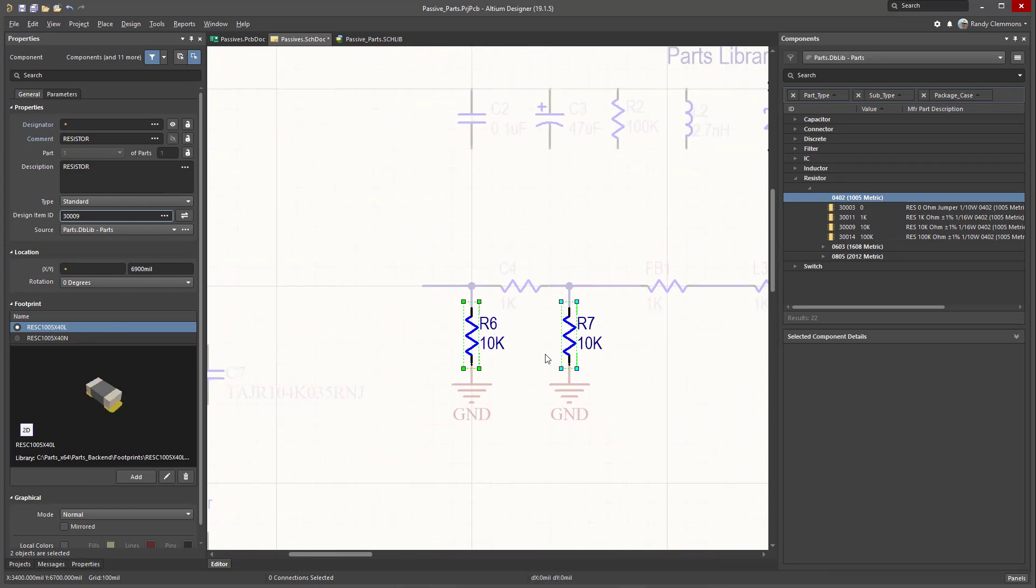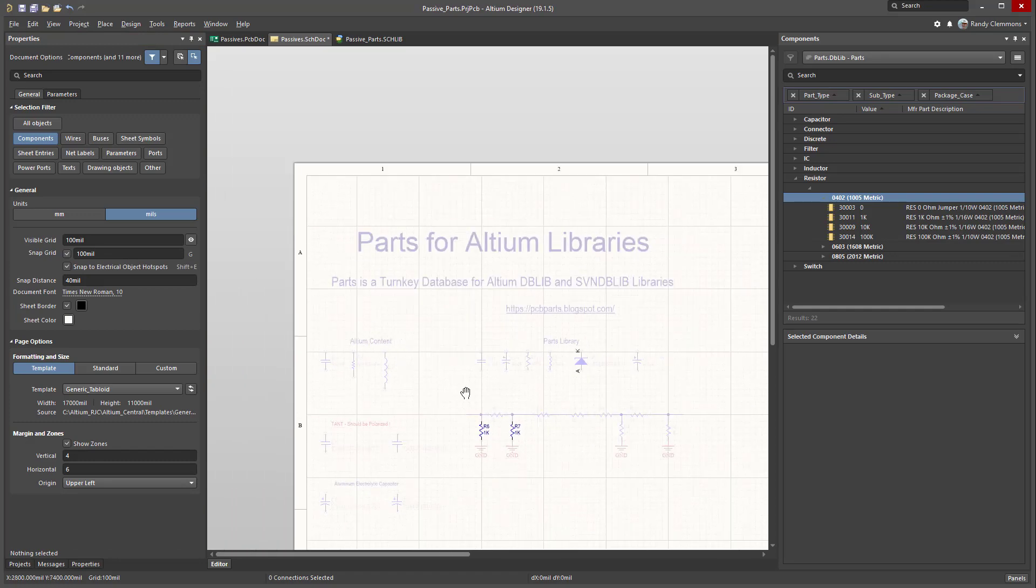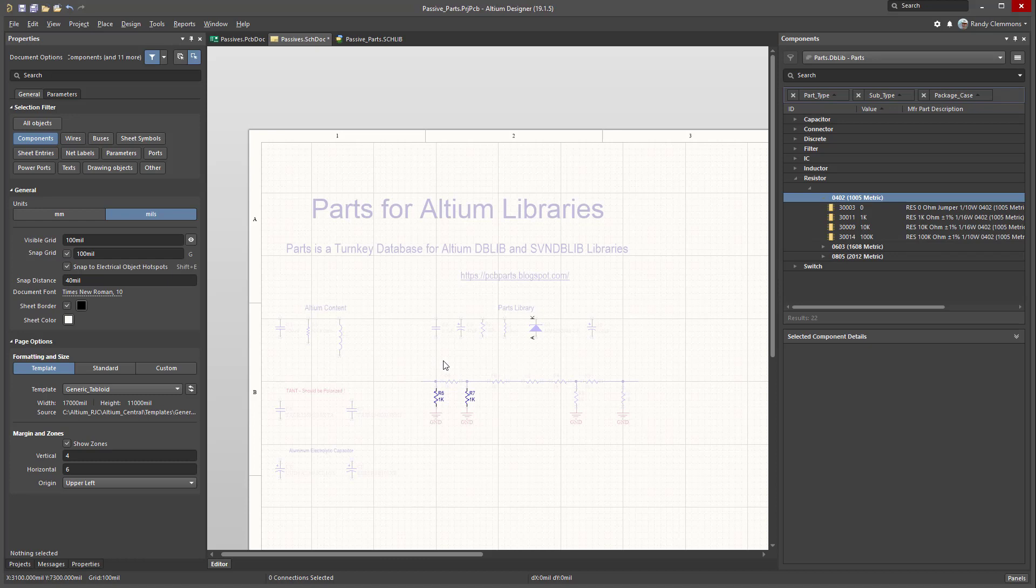So here we picked a couple, and then again, you know, we could just very easily change that number to a different part. That's one of the benefits of using a database solution and using parts that are consistently sized.